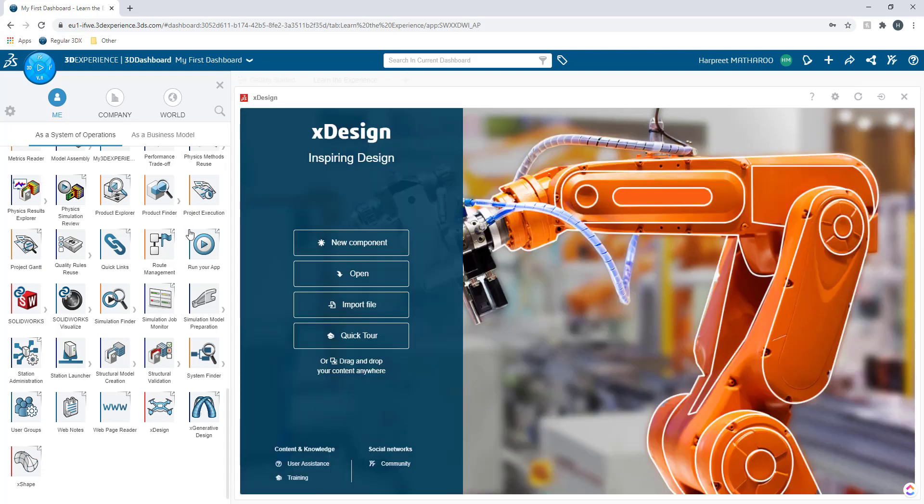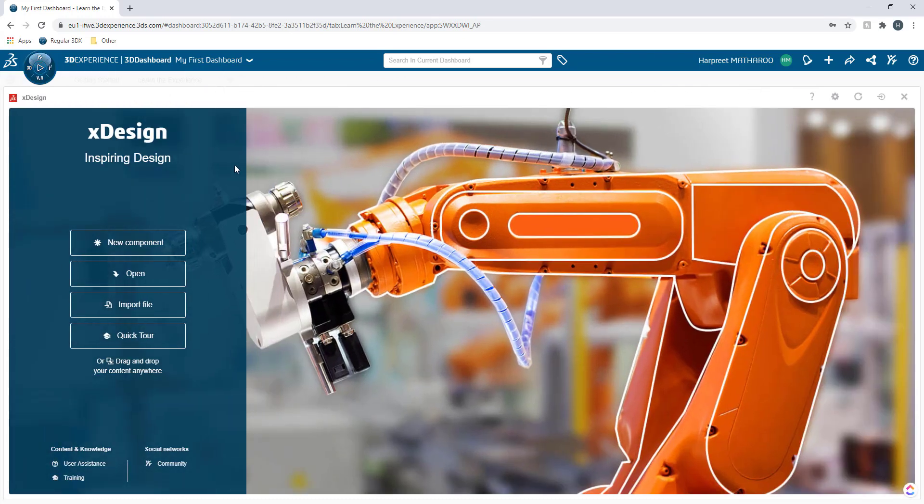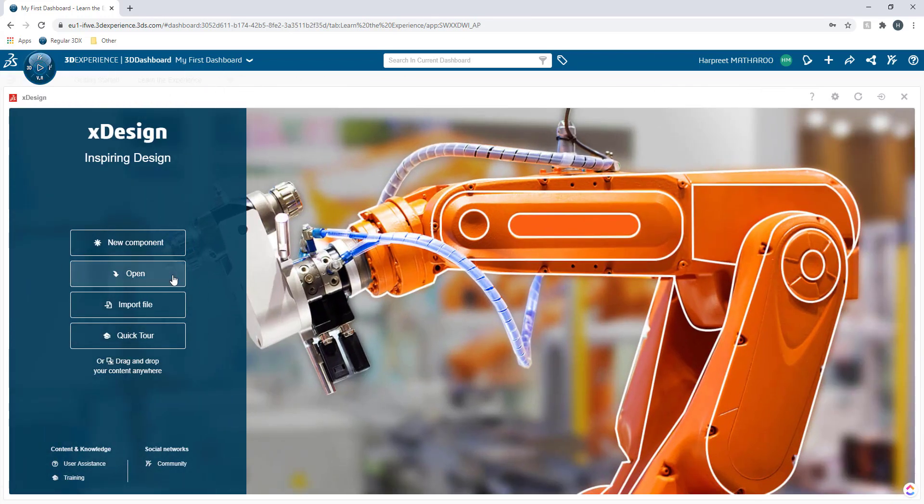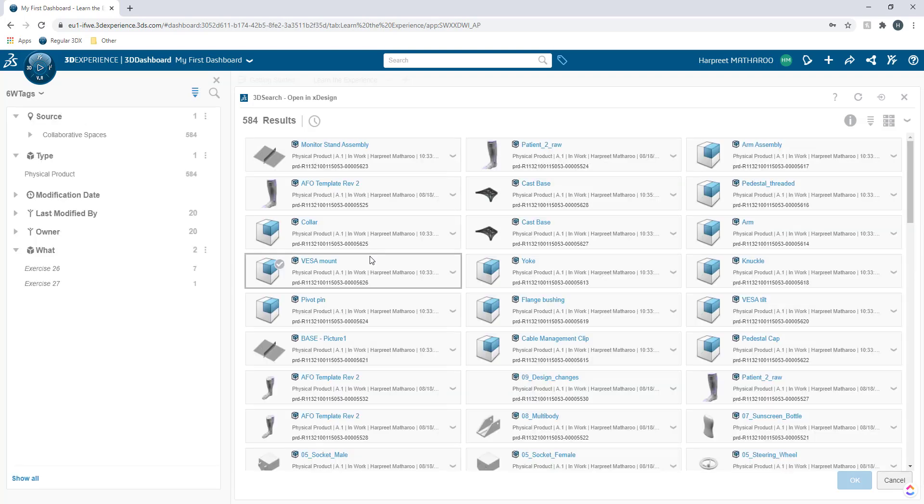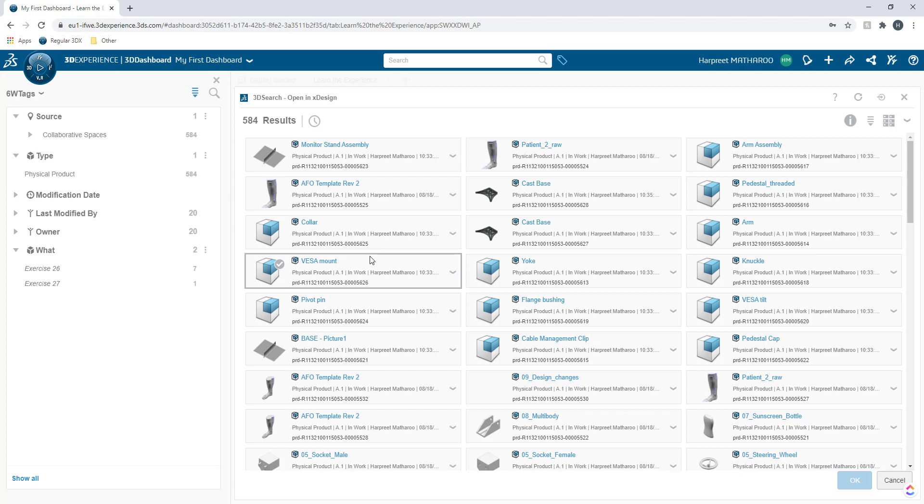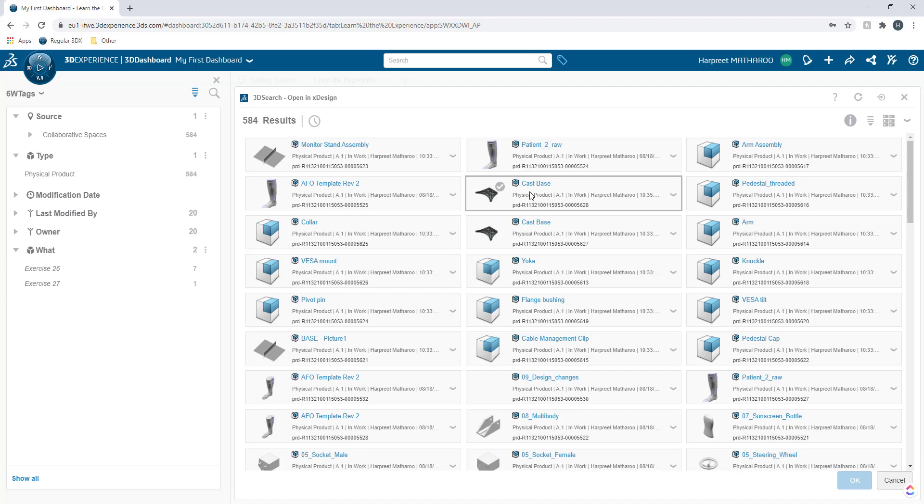Now once my app is open I'm going to go ahead and click on open to open up a file that I was previously working with. Now it will take me through my 3D drive which is hosting different sets of files that I had added to my platform and now I'm going to open up this cost base.